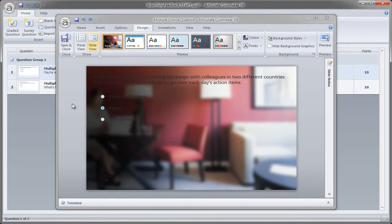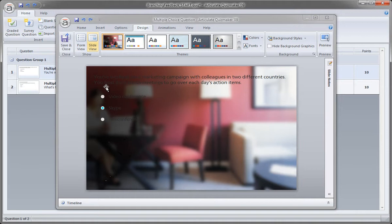Alright, so there are background graphics in there. Now you see that the text is a little bit dark, hard to read right now, but we're going to change that in a little bit.